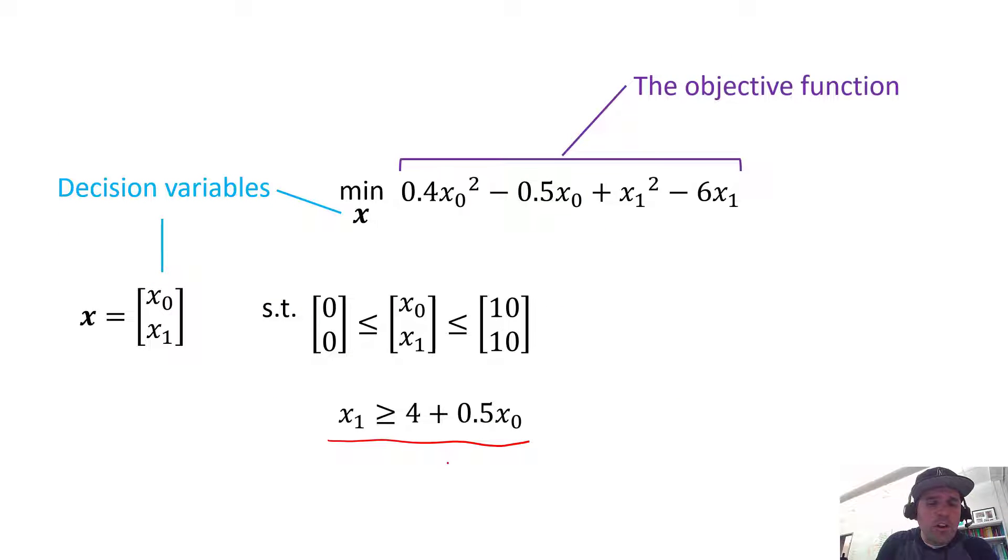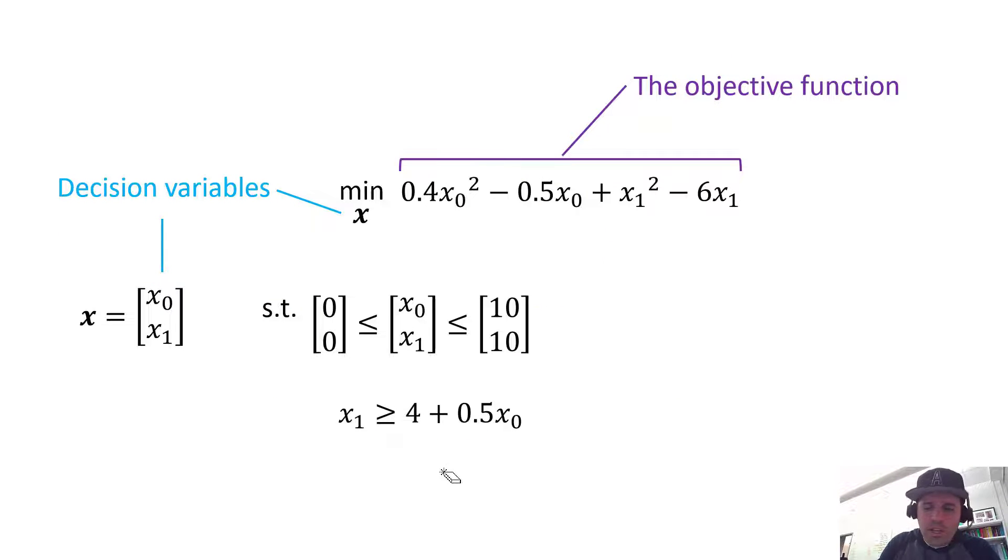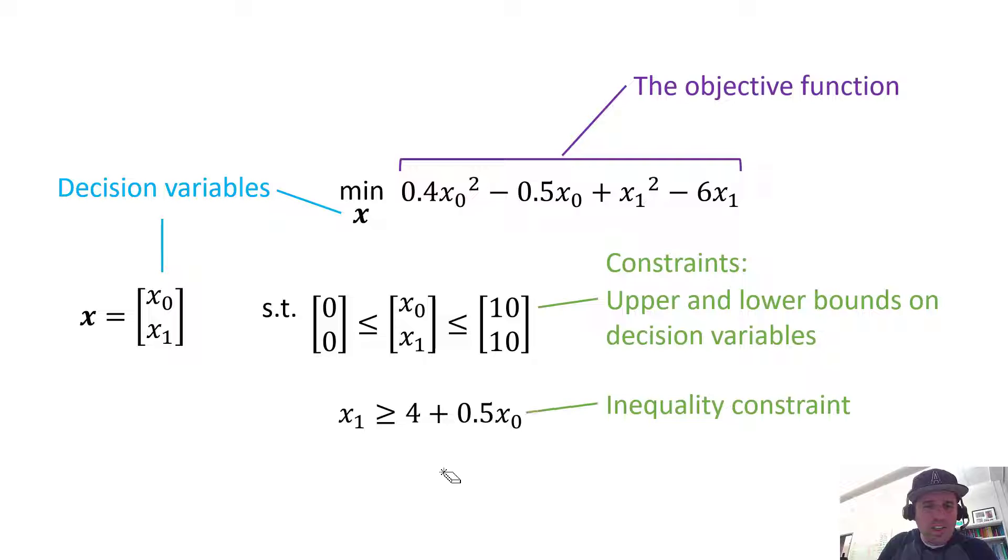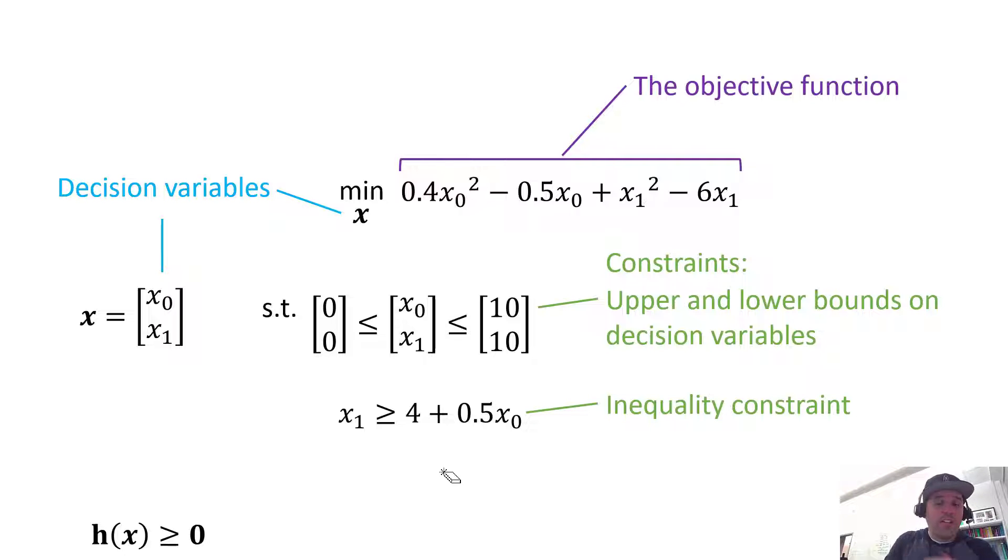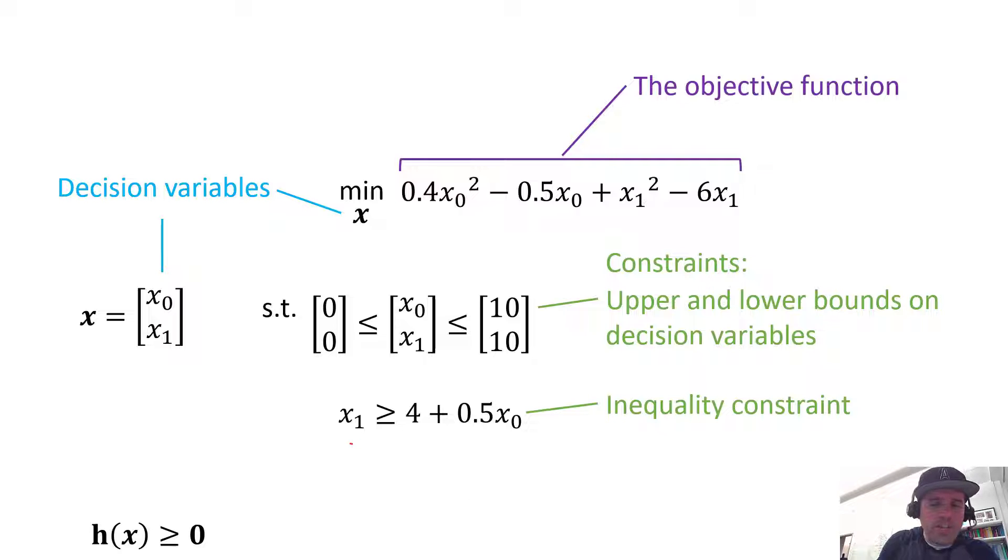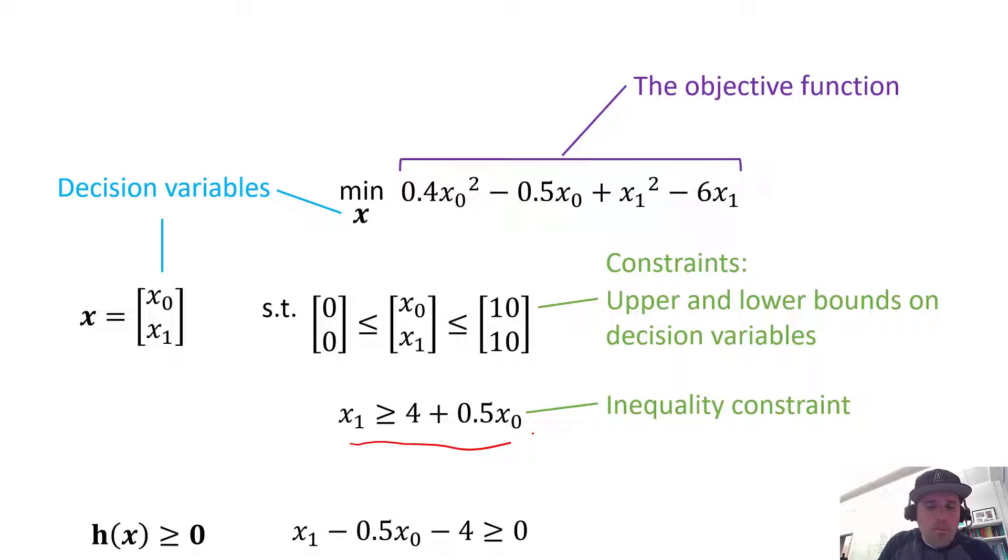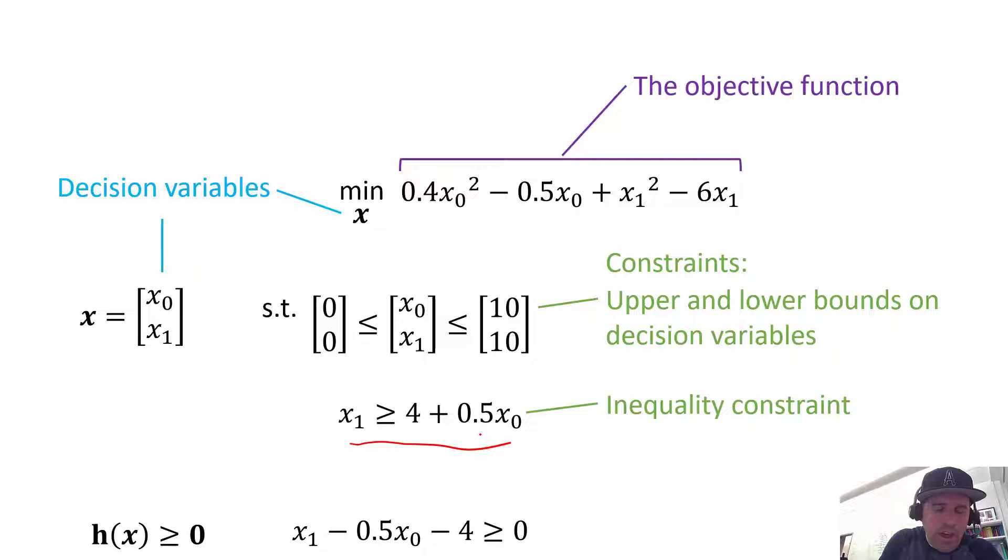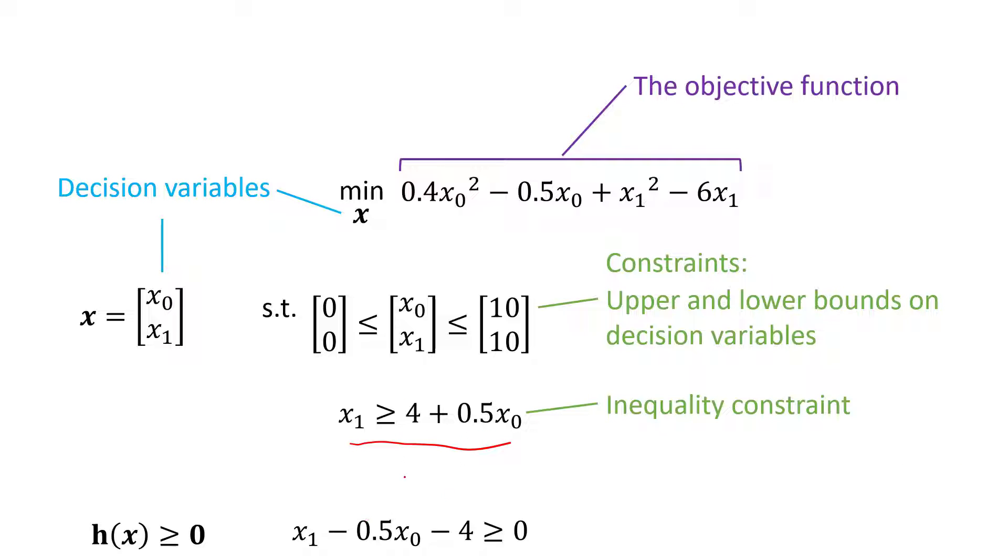So if we take our constraint in this format, we need to rearrange it so that everything on the left hand side is greater than or equal to 0, which means we would take this function and move everything over to the left hand side. So we subtract 0.5 times x0 and we subtract 4. That gives us our constraint, and that means this function h is x1 minus a half times x0 minus 4.